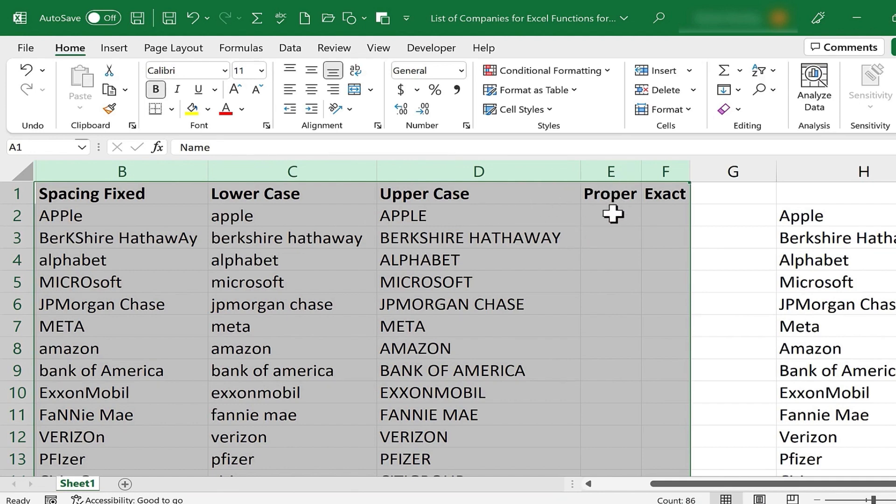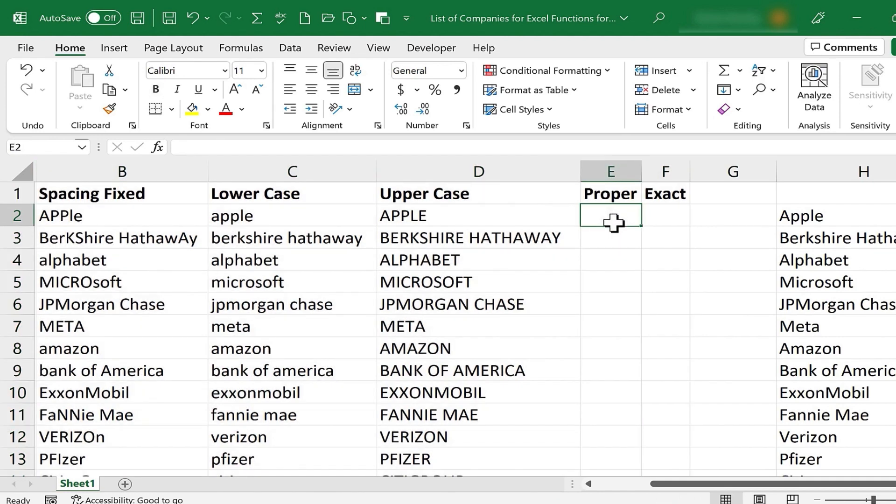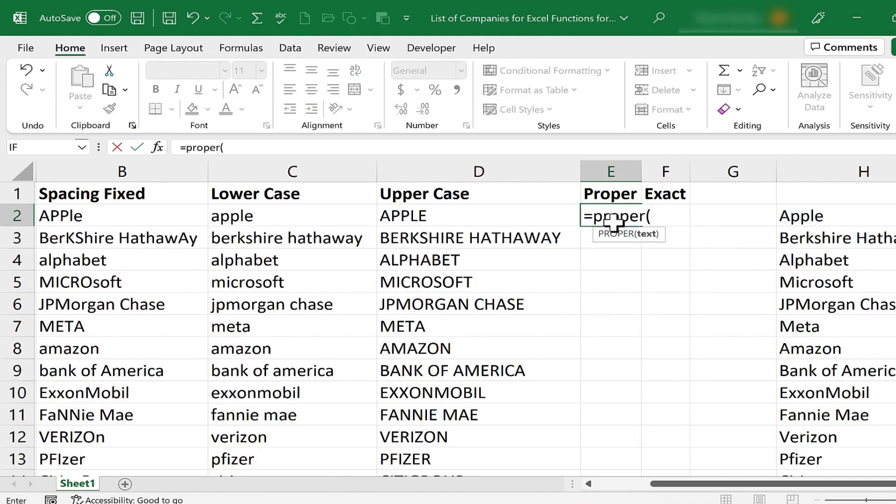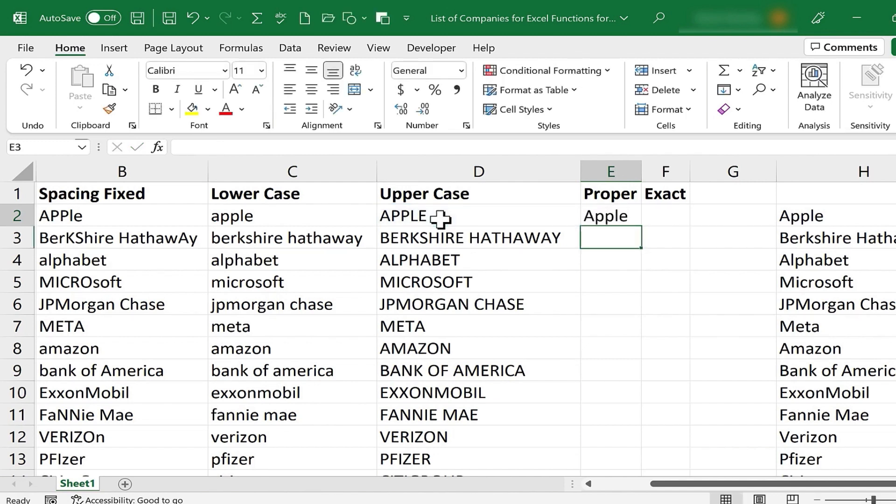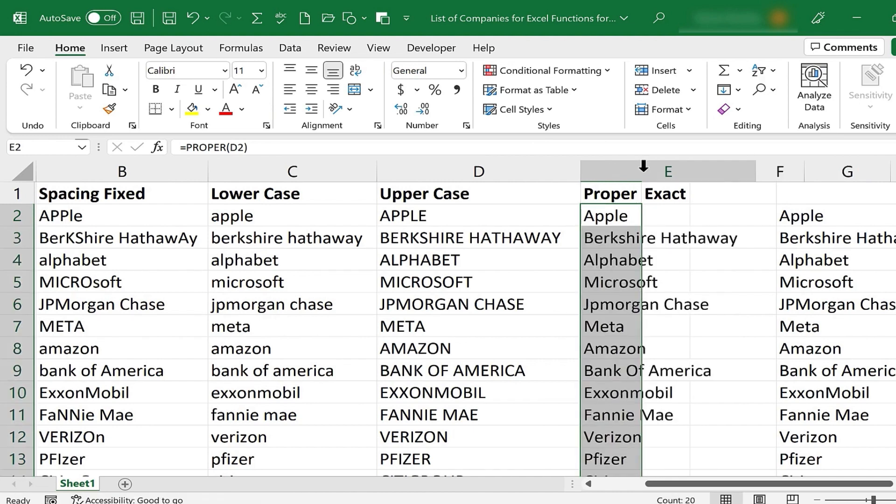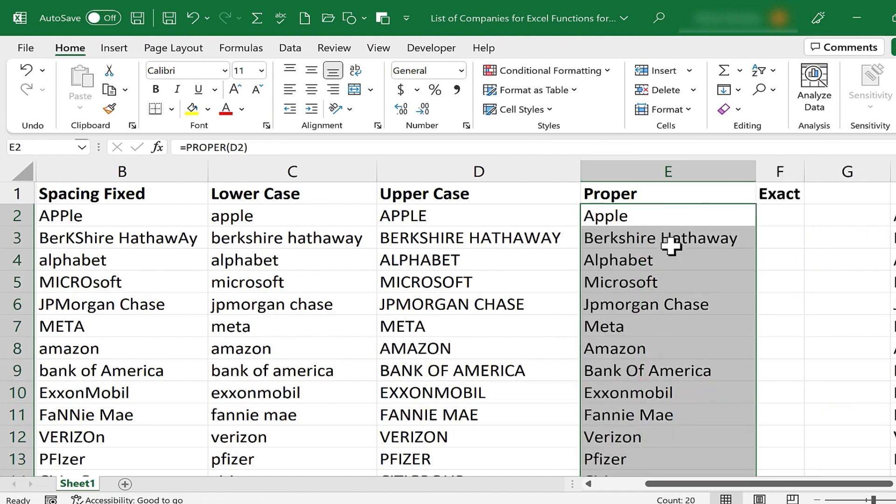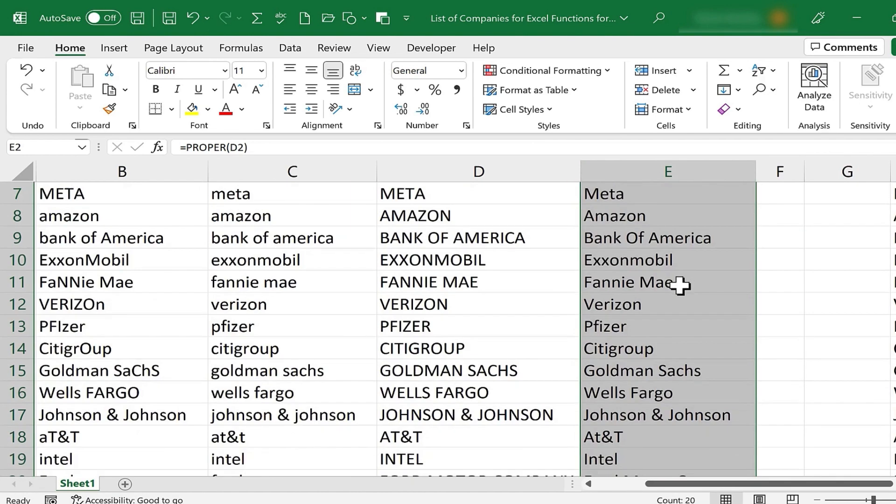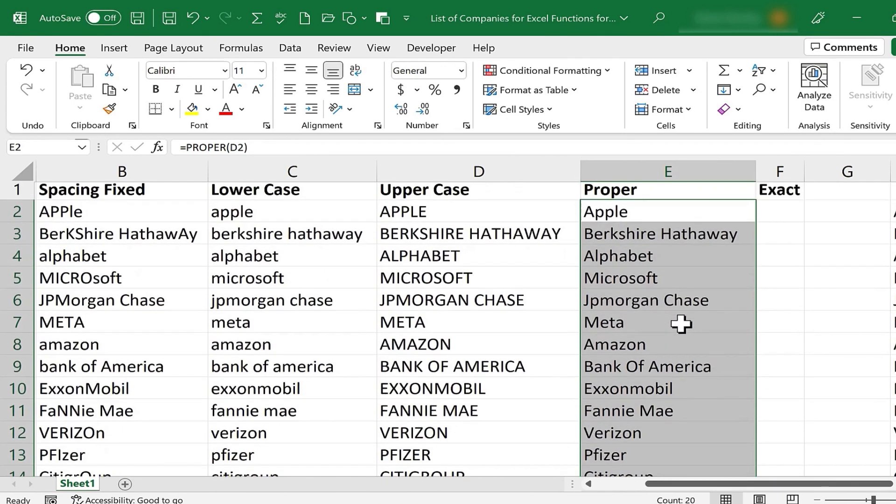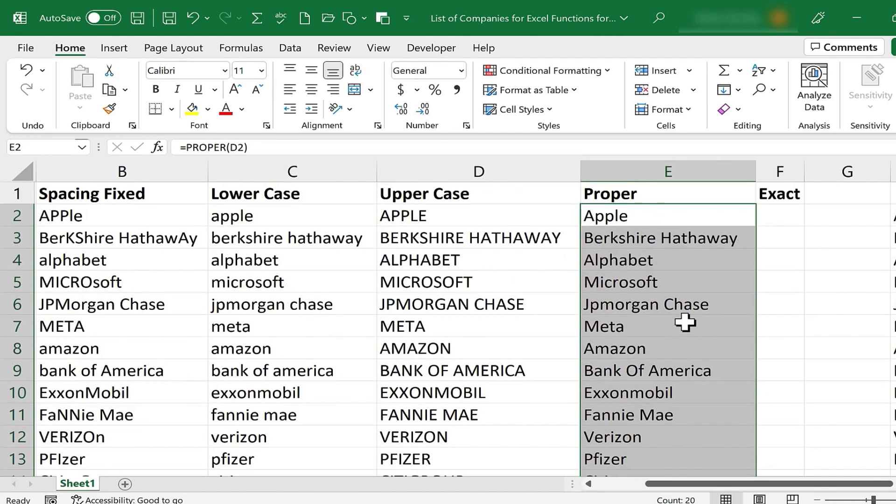So here on cell E2, I'm going to click, I'll type equals proper, you probably guessed it, left parenthesis, and then I'll select apple, D2, tap enter, and then I can click on E2, double click on the green square. And finally now I do have all of the companies with proper capitalization with no extra spaces.